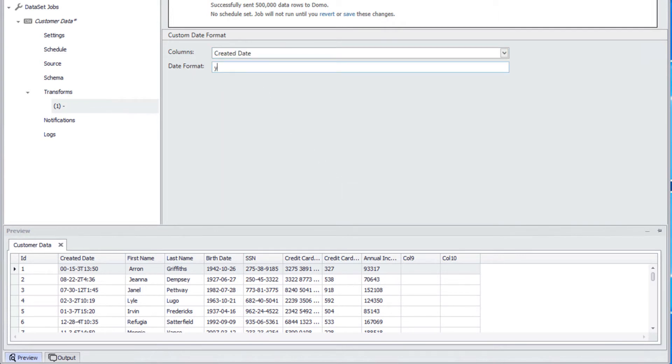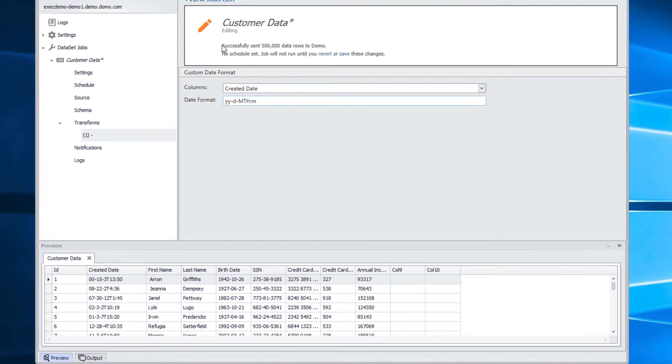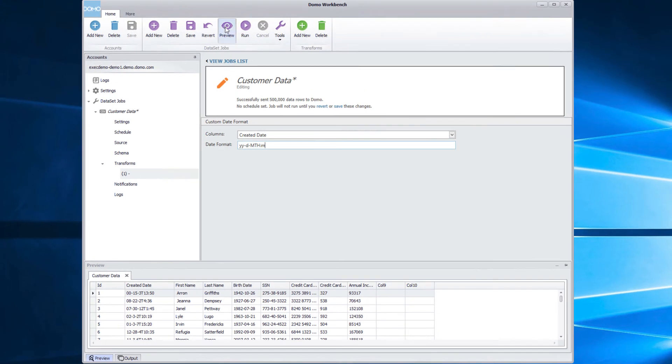This data is formatted with two spots for the year, a single spot for the day, a single spot for the month, followed directly by the hour and minute. To check and make sure this is correct, we are going to preview the data by selecting the preview button.